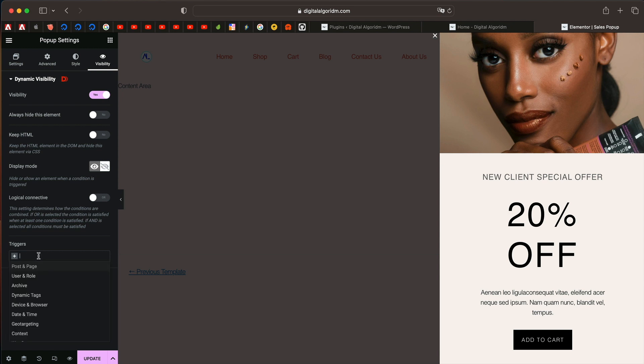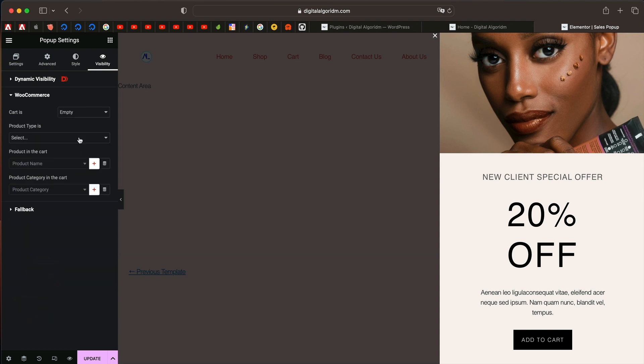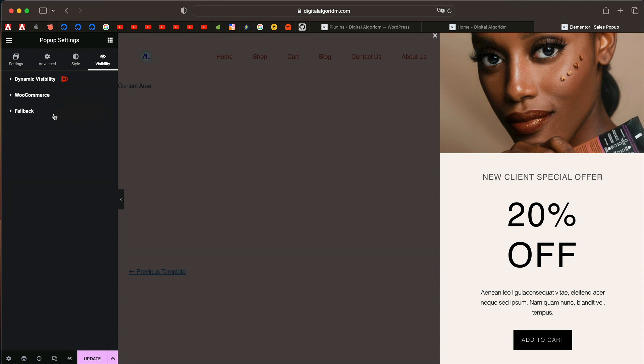I will just click on the trigger, scroll down and I will just pick WooCommerce from here. I will click on the WooCommerce tab. Now you can see you have an option to pick when the cart is empty. The rest of all, you can leave them at their default because we just want to show this pop-up when the cart is empty.